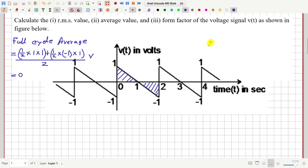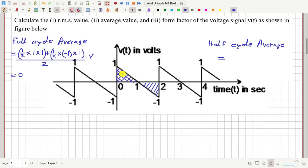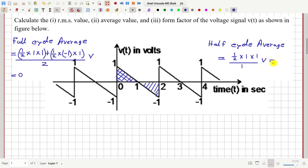Similarly, we can calculate the half cycle average — that is, the average over the positive half cycle only. For that, we consider only the area of the positive half and divide that area by the width of this positive half to get the average height. The area of this triangle is half times height 1 times base 1, divided by the base, which is half of the time period, which is 1. So this equals one-half volt — that is the half cycle average.